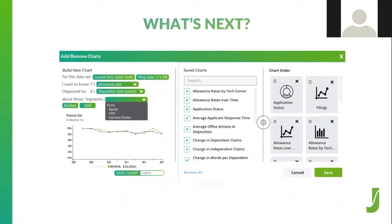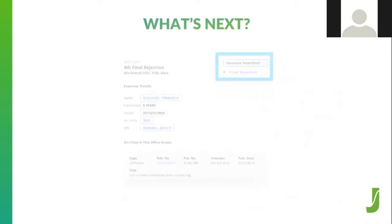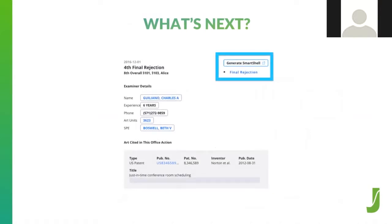Furthermore, Juristat now truly is a platform on which other applications can sit to more easily embed into your workflows. We have built integrations with document management systems, office action response shell providers, and many more. We are so passionate about what we've built for you. Sit back as our team walks you through the most powerful features of Juristat Platform. Welcome to the future of patent prosecution analytics.